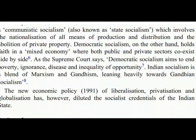As the Supreme Court says, democratic socialism aims to end poverty, ignorance, disease and inequality of opportunity. Indian socialism is a blend of Marxism and Gandhism, leaning heavily towards Gandhian socialism.